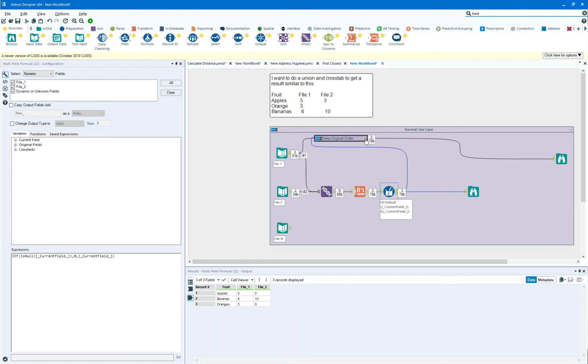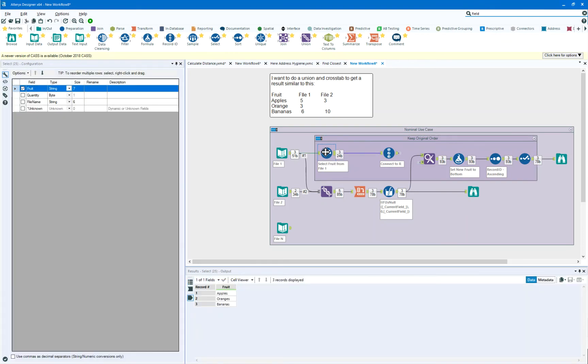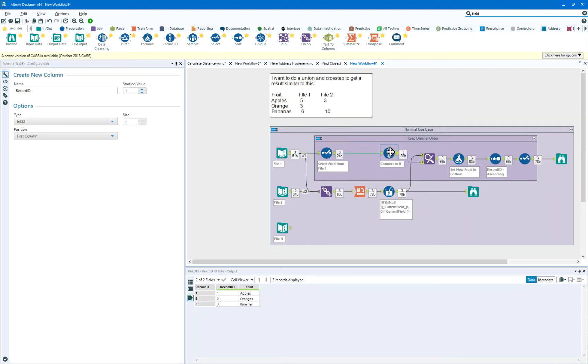So what I've done is I've demonstrated how you can use the select to maintain the fruit from this original file and place a record ID on it. So now we know which fruit order it should be in.